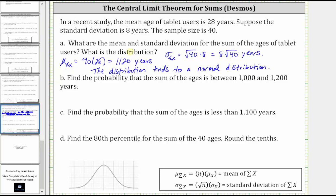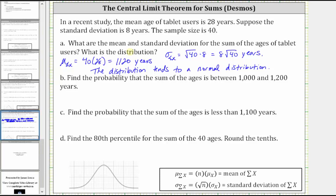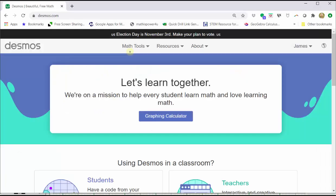Because the distribution of sums tends to a normal distribution, we can use the normal CDF function on Desmos.com to determine probabilities. For part B, we're asked to find the probability that the sum of the ages is between 1,000 and 1,200. Let's go to Desmos.com and click graphing calculator.